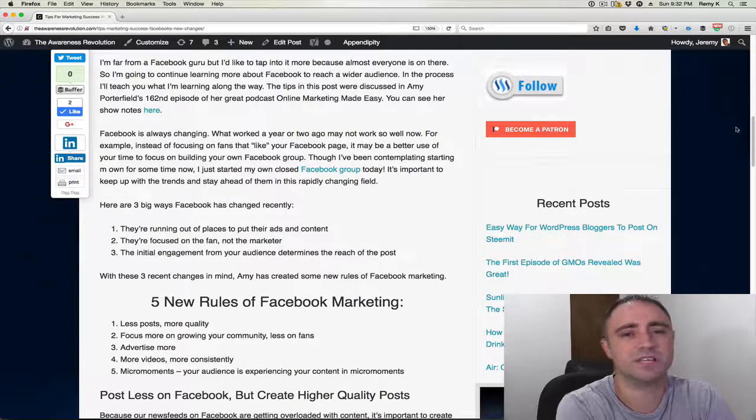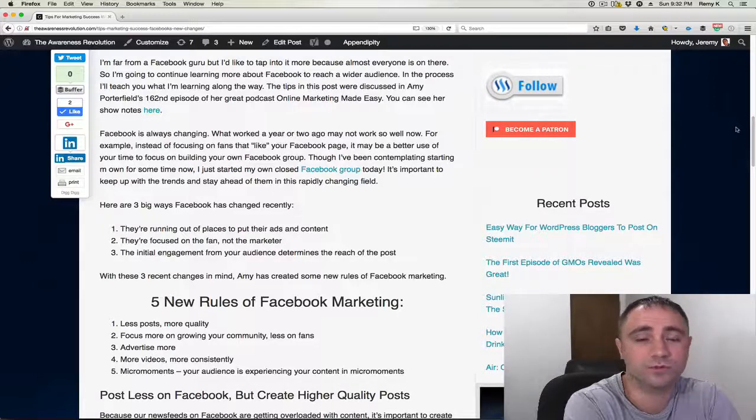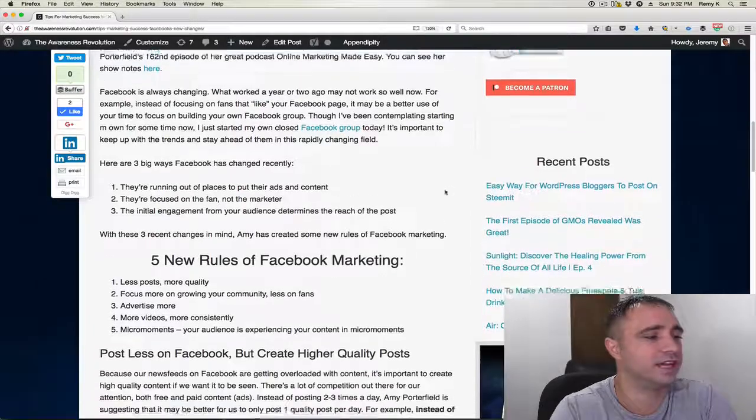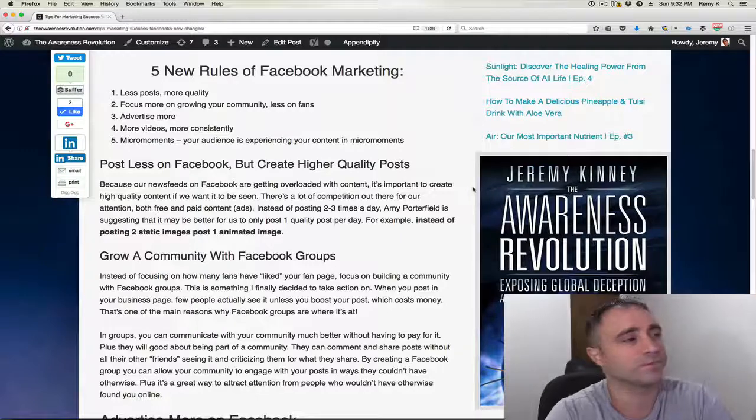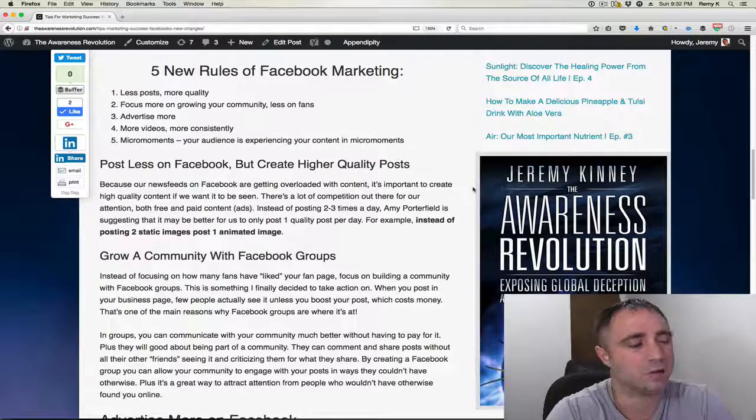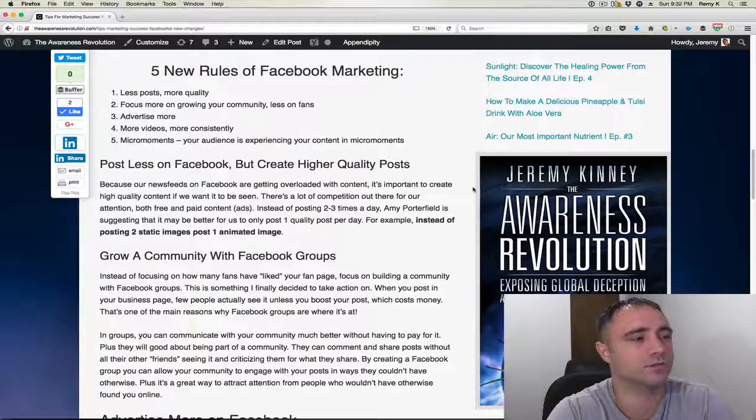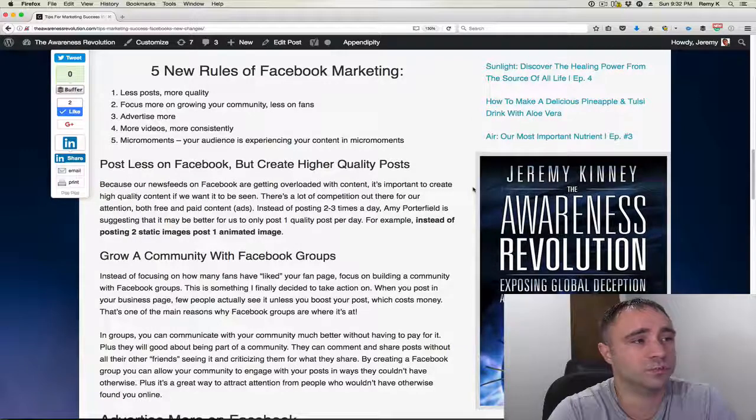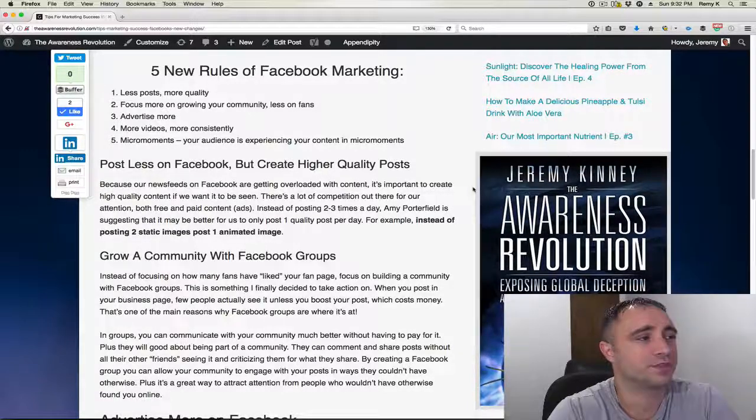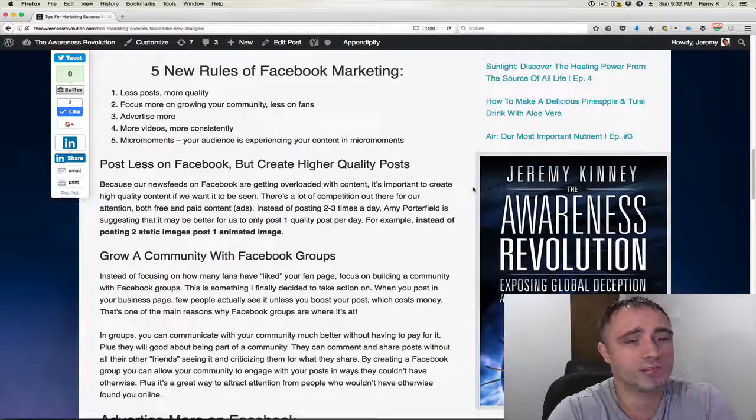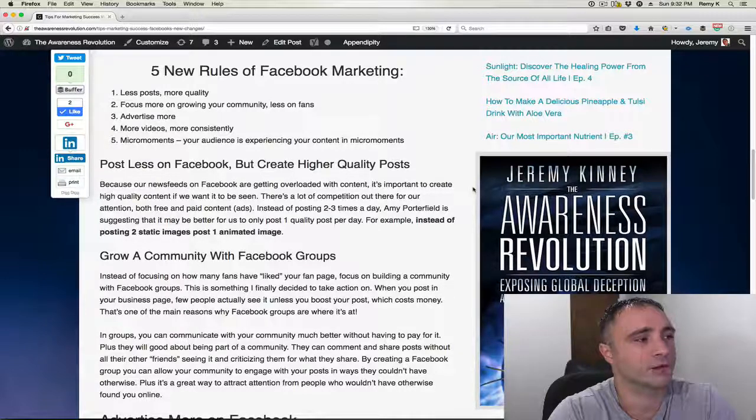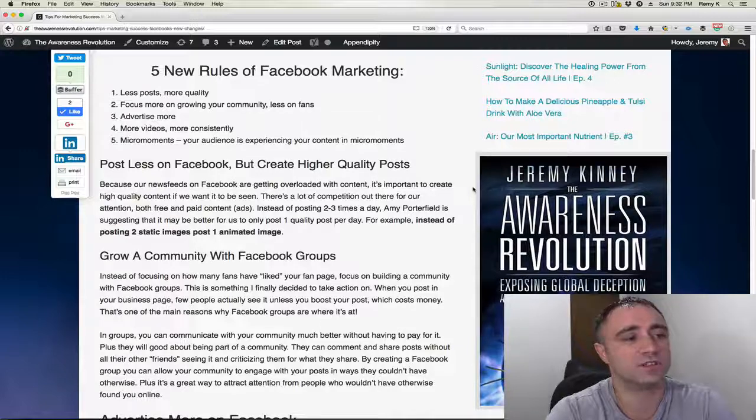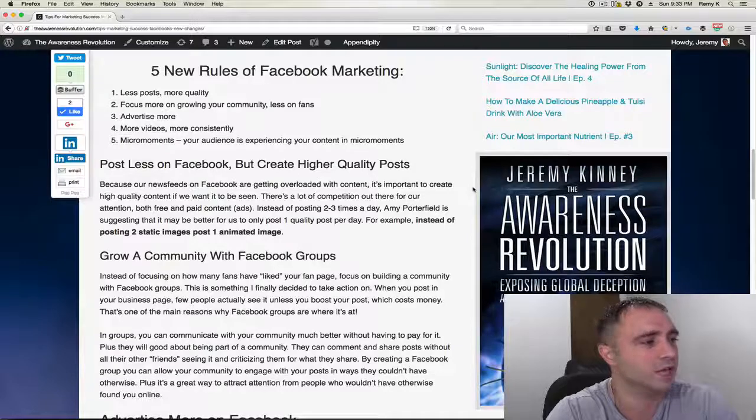So with these three changes in mind, Amy has created some new rules for Facebook marketing. She has five new rules of Facebook marketing. And they are number one, less posts, more quality. And we're going to get into more detail on each one of these, but let me just run through all five of them first. Number two, focus more on growing your community, less on fans. Three, advertise more. Four, more videos, more consistently. Number five, micro moments. Your audience is experiencing your content in micro moments. So let's start off with the first one.